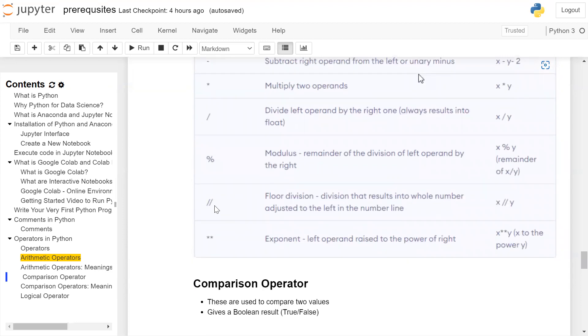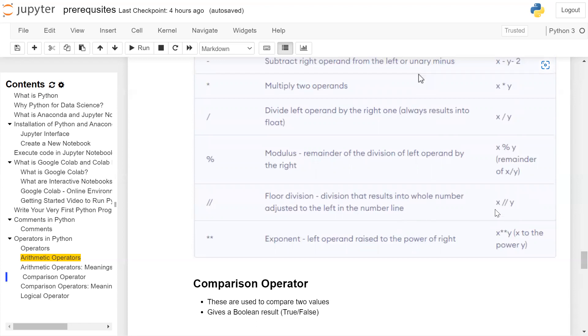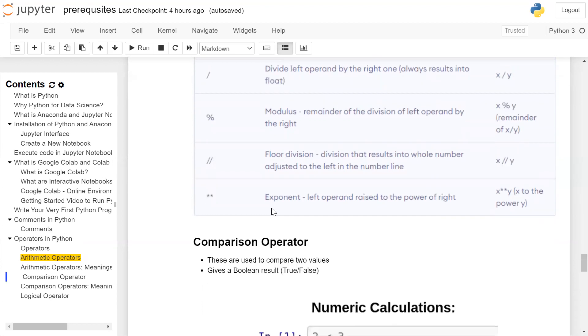Double forward slash: floor division, division that results into a whole number adjusted to the left in the number line. So x when divided by y will result in a value which is an integer division. The float value will be truncated to an integer value. Double star: exponent, left operand raised to the power of right. X star star y: x to the power of y.